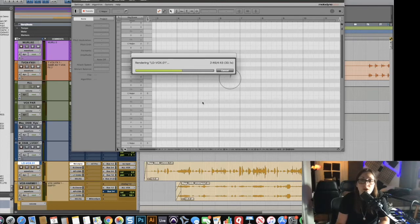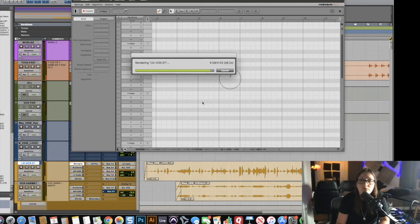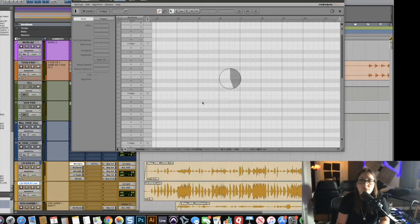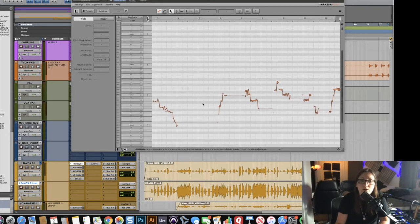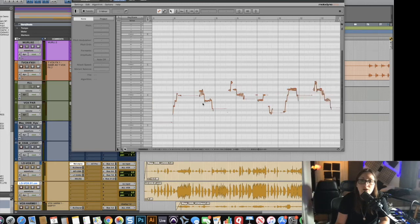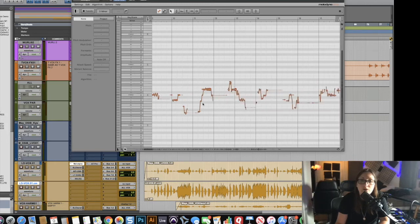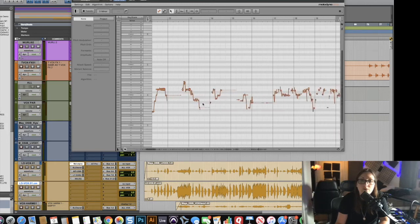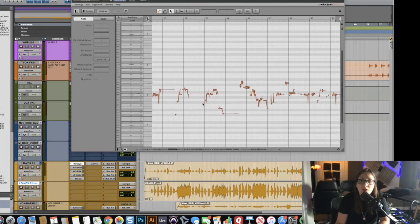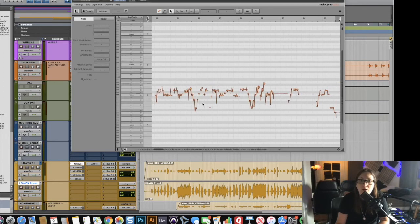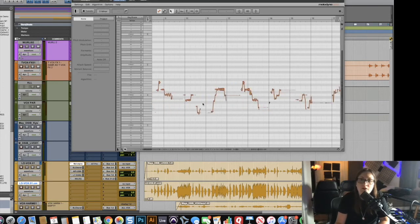Here it goes, we're almost done. And there you go, so now we have the entire lead vocal of the song in Melodyne in a matter of seconds instead of having to listen through the entire three minutes of the song.